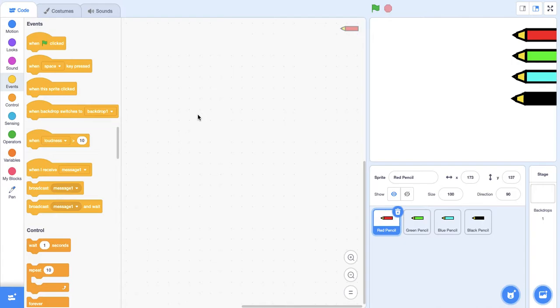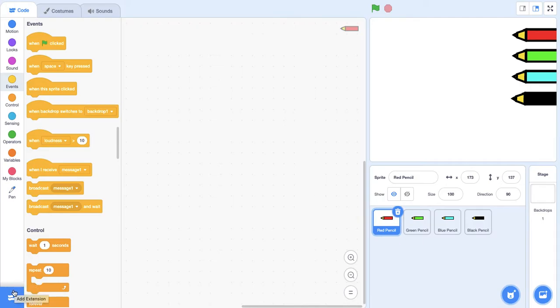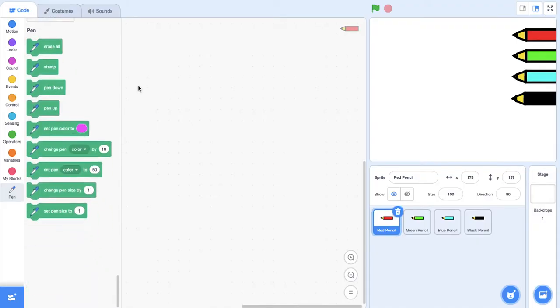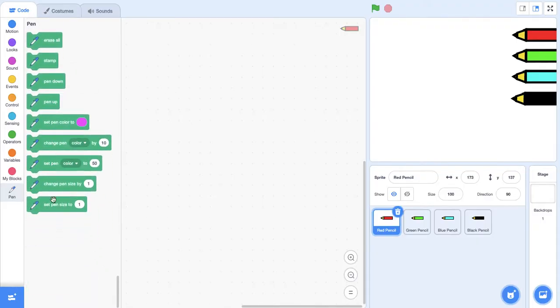In this series of tutorials we're going to be learning how to use a new type of block called a pen block, which allows us to draw on our projects. I'm going to go down to the bottom left corner here with the add extension icon and select the pen option. You should get this menu with lots of different blocks.